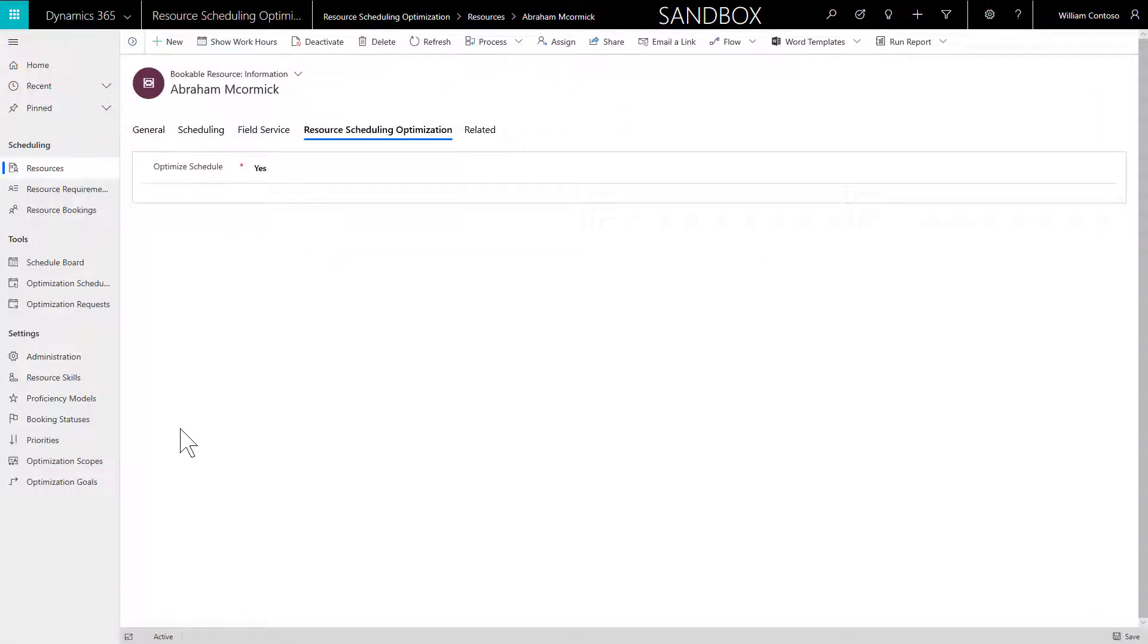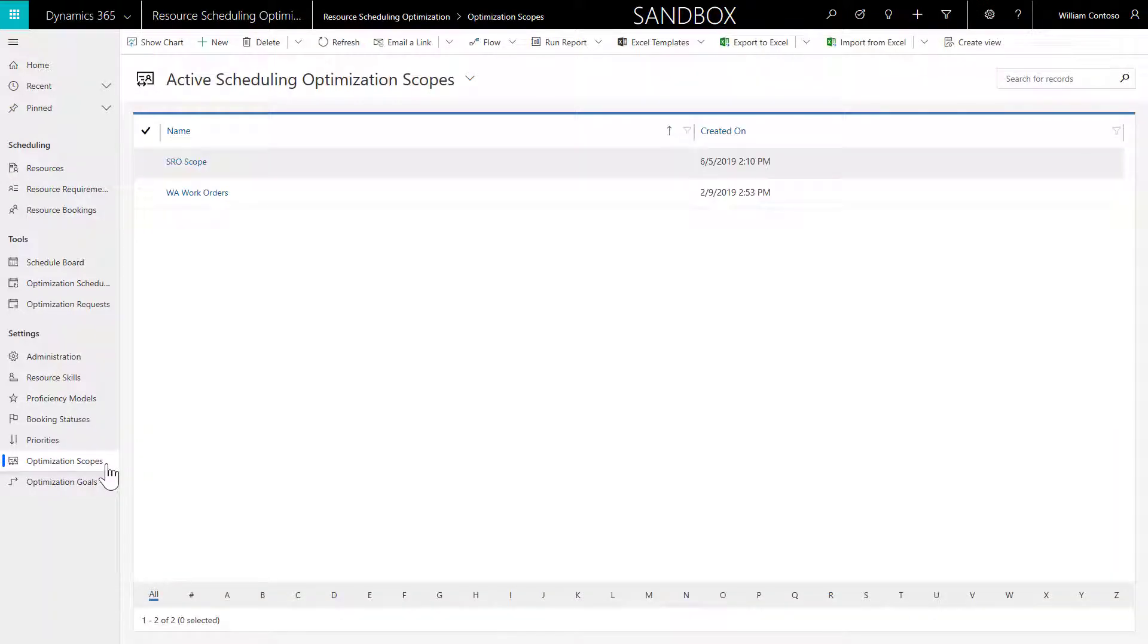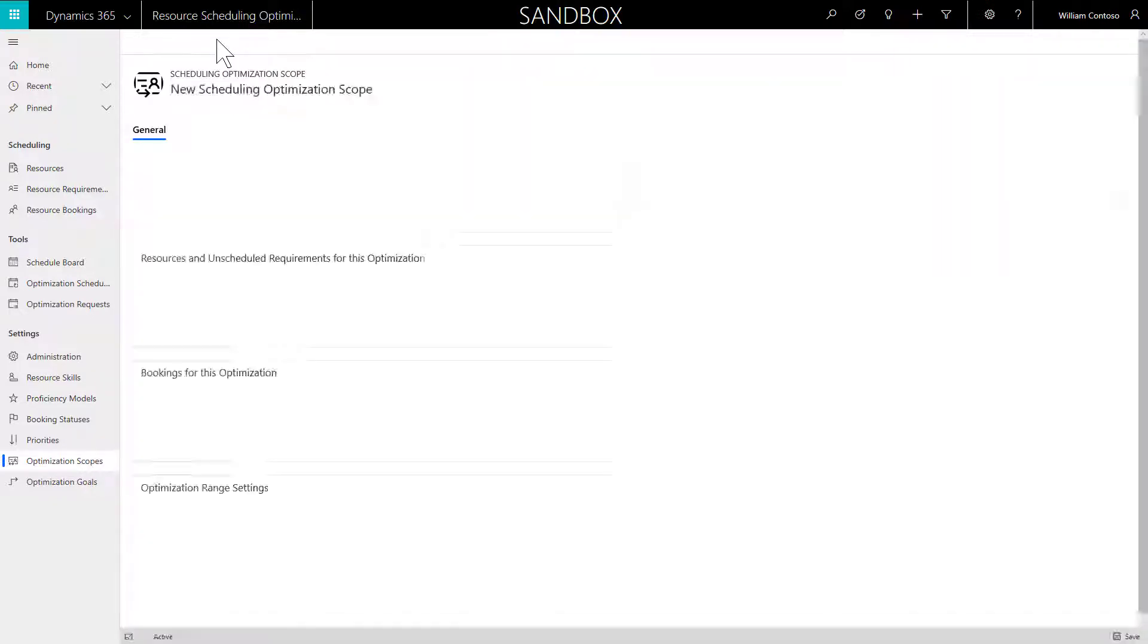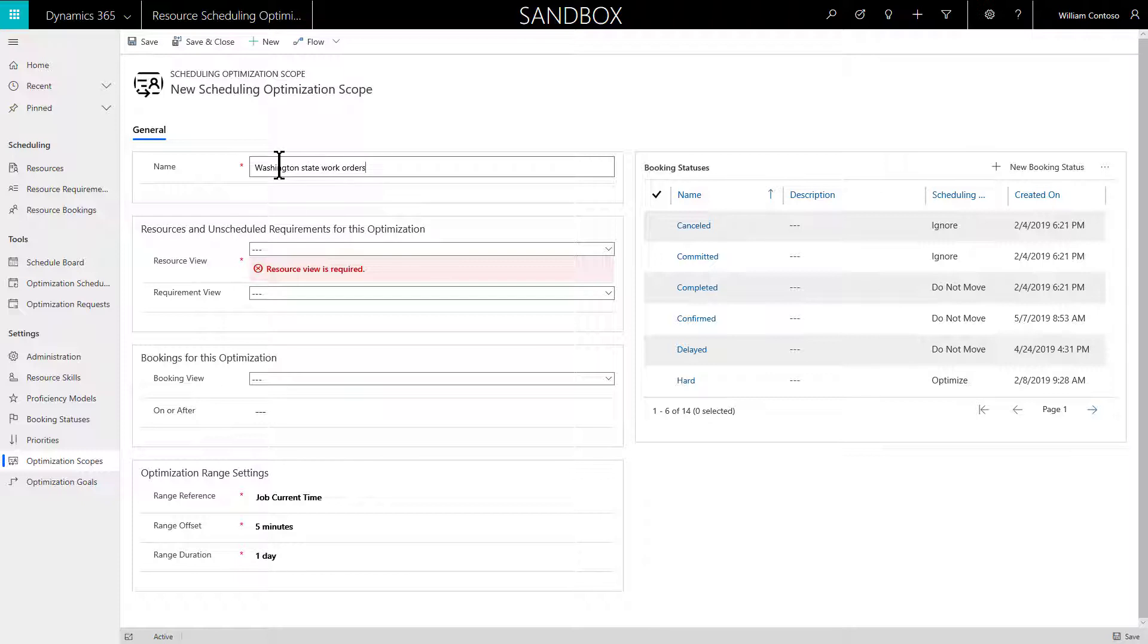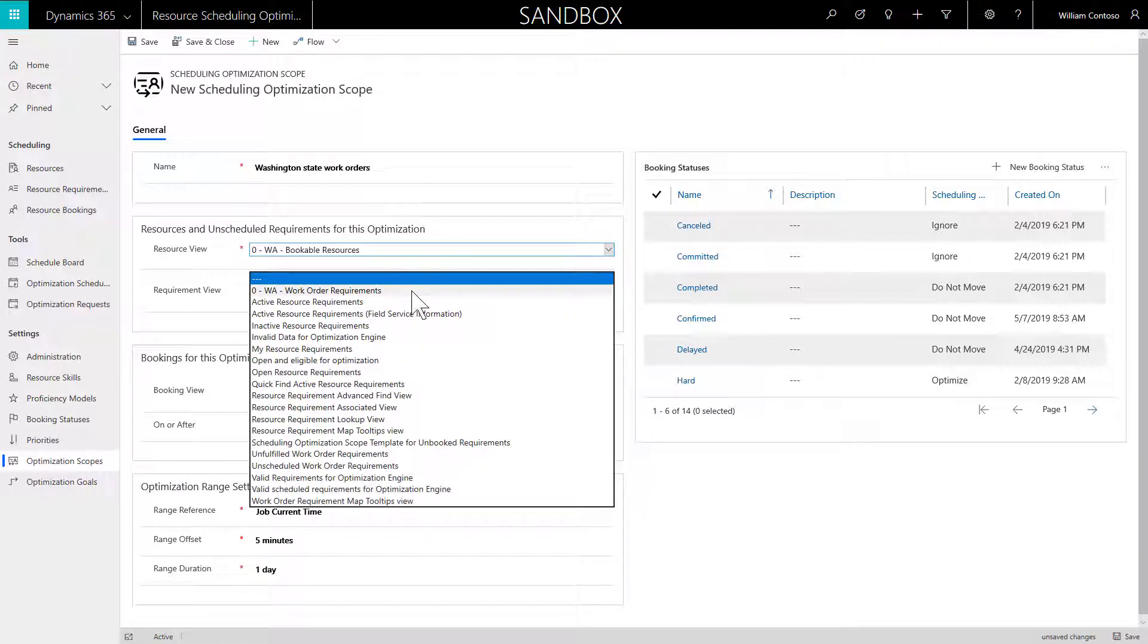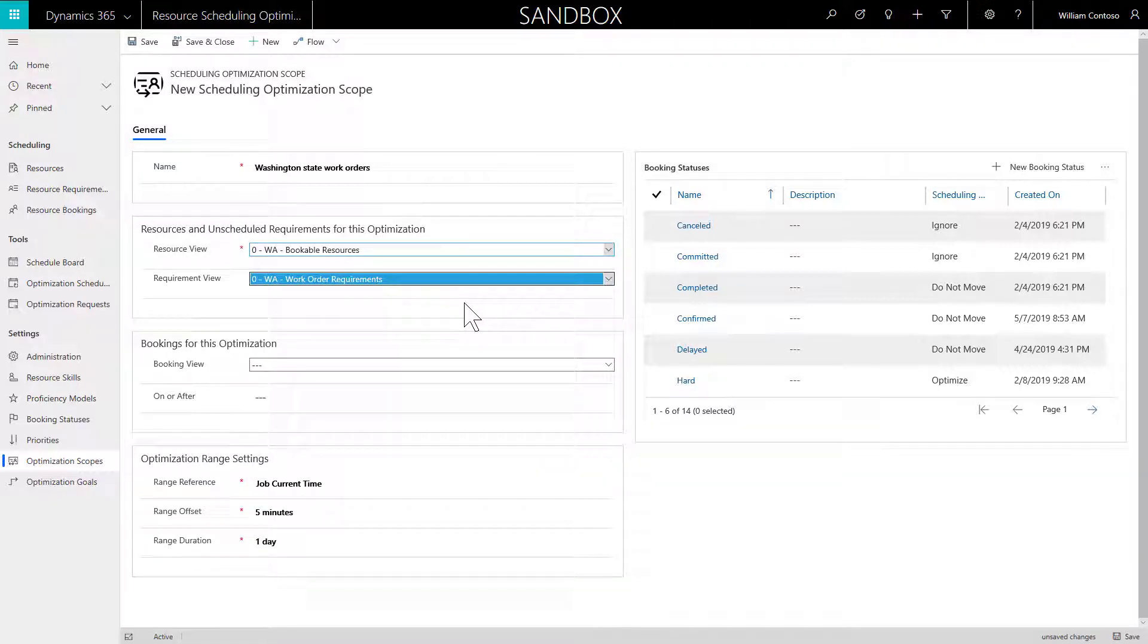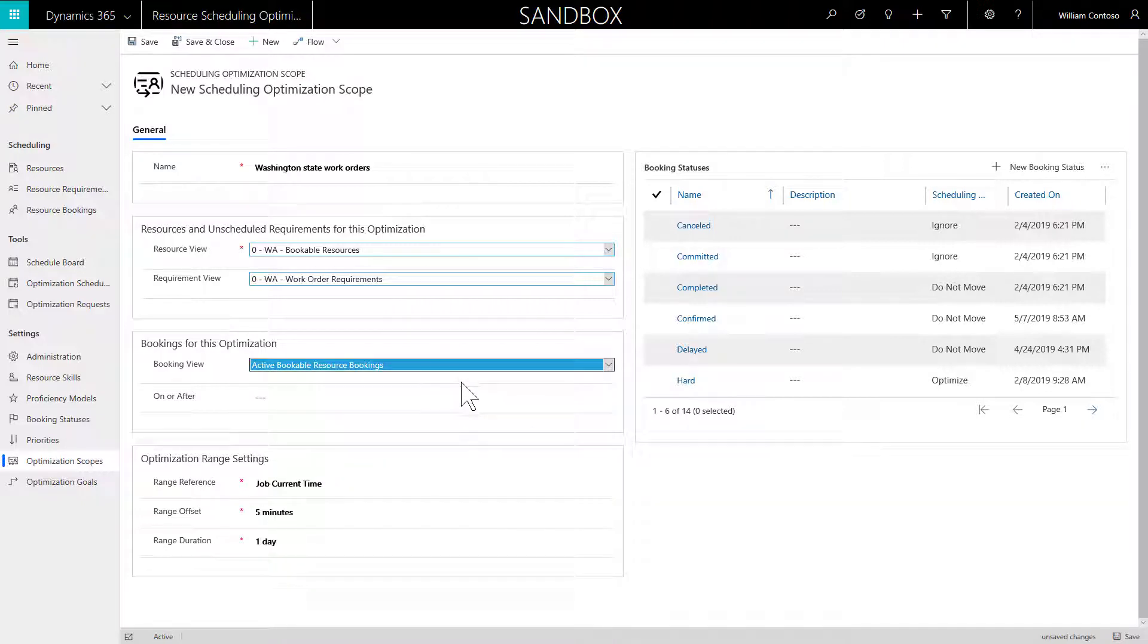Now that we have enabled RSO and have a list of work order requirements and resources, we can begin setting up RSO. Go to the Resource Scheduling Optimization app and create an optimization scope. Enter a name that describes the requirements and resources you are optimizing. In the Resources and Unscheduled Requirements for this optimization section, select the Resource View and the Requirement View you created in the previous steps. In the Bookings for this optimization section, select the Active Bookable Resource Bookings View or a similar view for bookings.